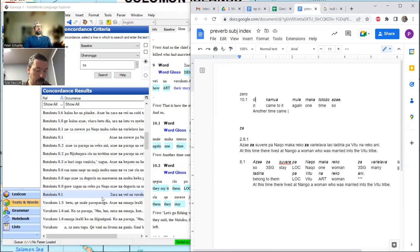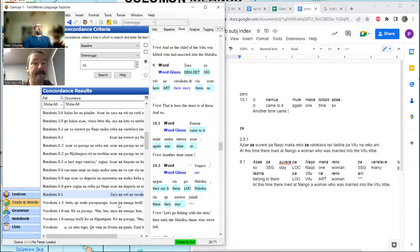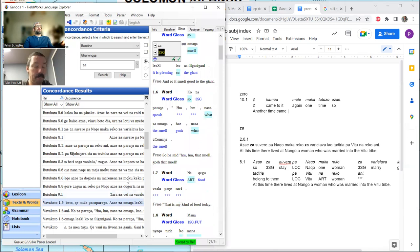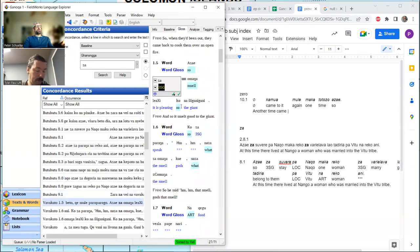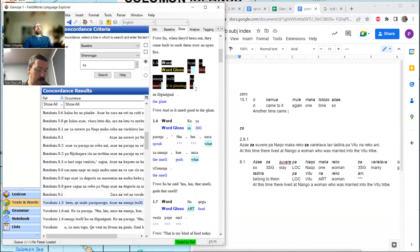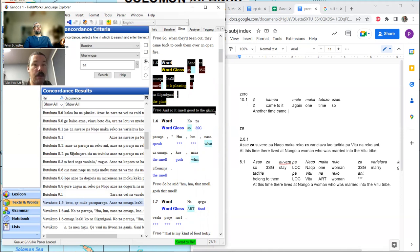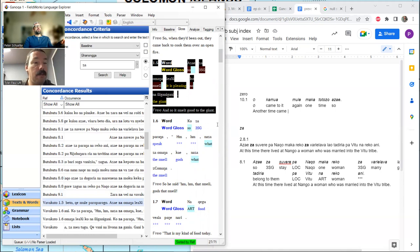Let's get a few more examples of Za and try to get some super unambiguous ones where we know it's doing exactly what we want. I think this is probably a good one. And so it smelled good to the giant. Let me mention a thought about why we don't get Za in that zero example 10-1 — it might be that time doesn't belong to the same noun class as human beings and smells.